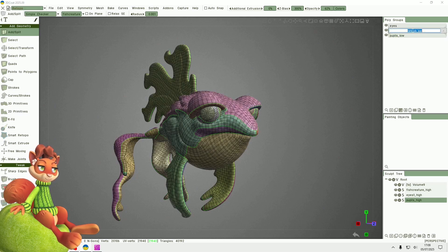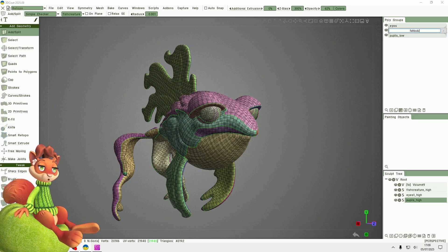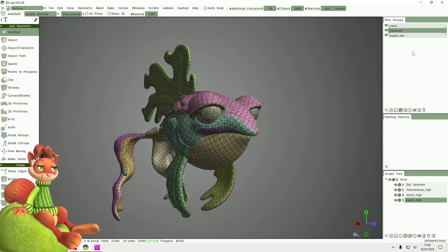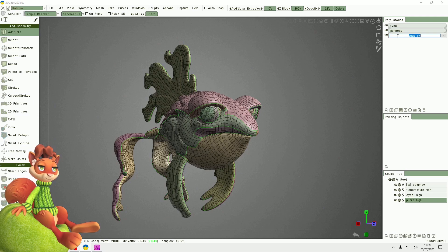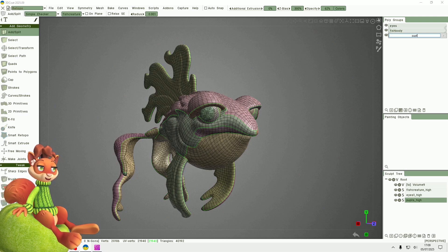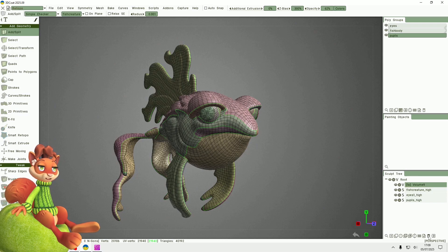I also need to name the sculpt objects. I don't need that so I'll delete it.